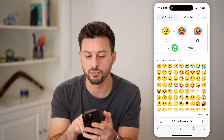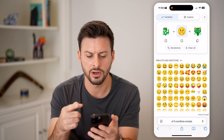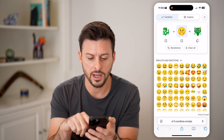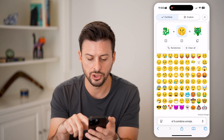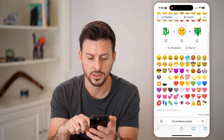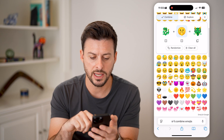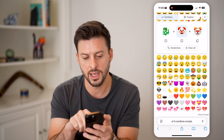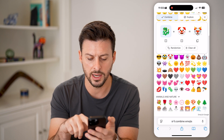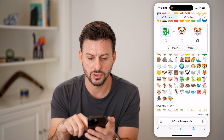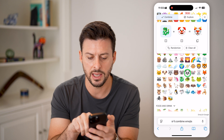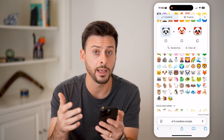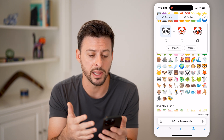I can choose 'Randomize' and it just chooses various things. But let's say I wanted to choose two different ones — let's say I wanted to choose a clown, and instead of a dragon, I'm going to choose a different animal, let's say a panda bear. So you can see it creates a panda bear clown.